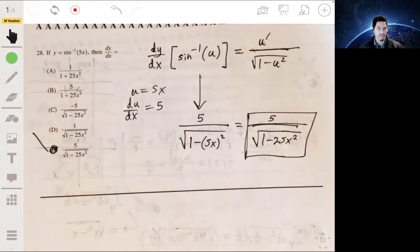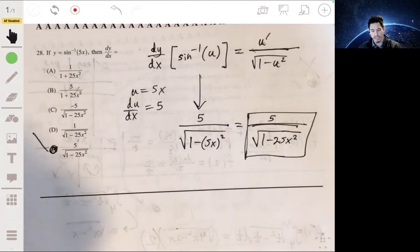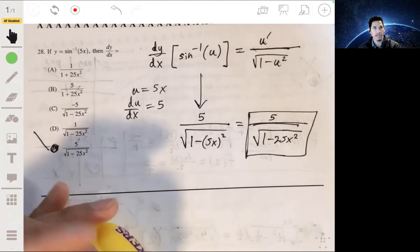That's it for the first part of the multiple choice section. I hope that helps. Good luck.